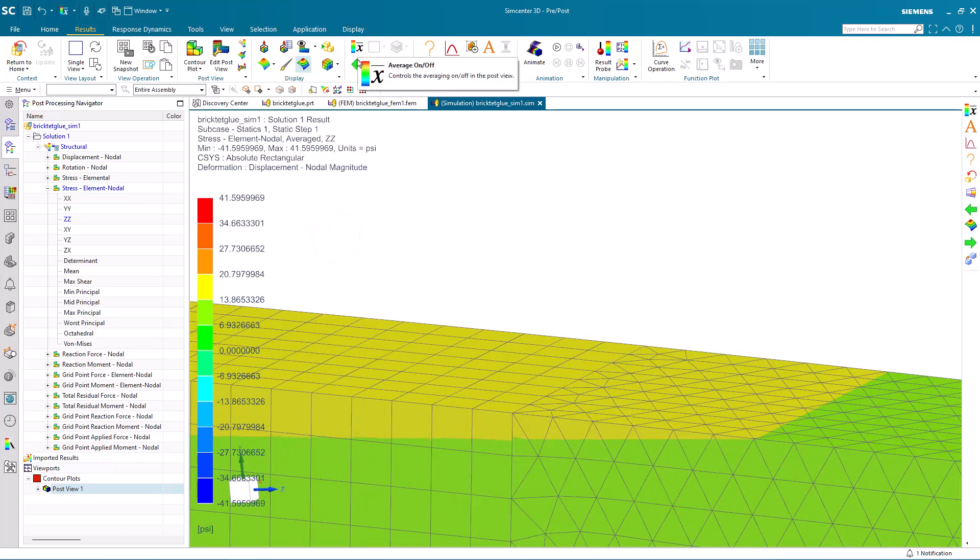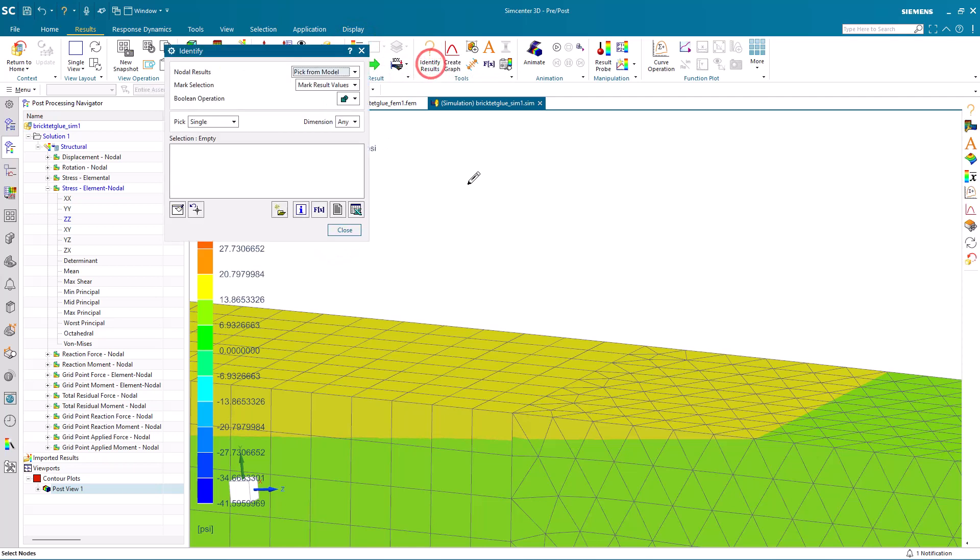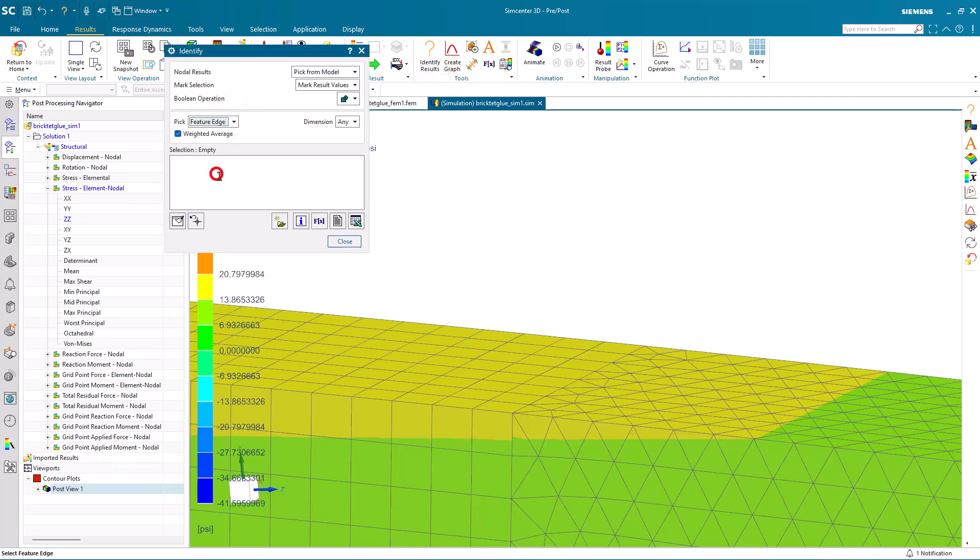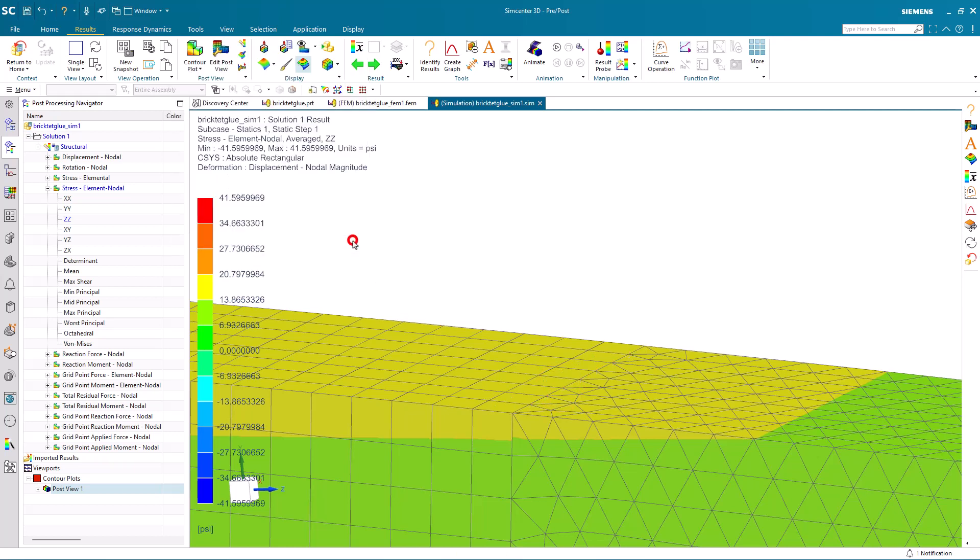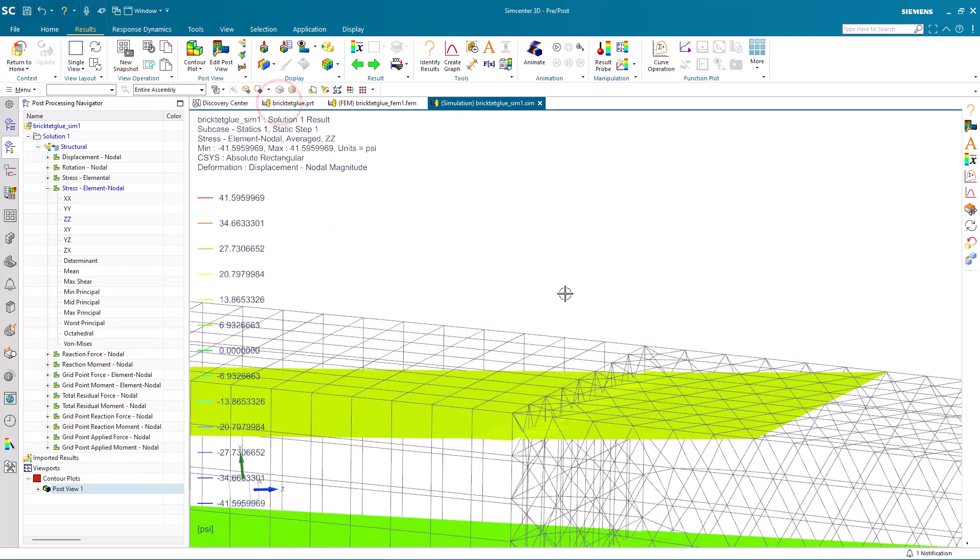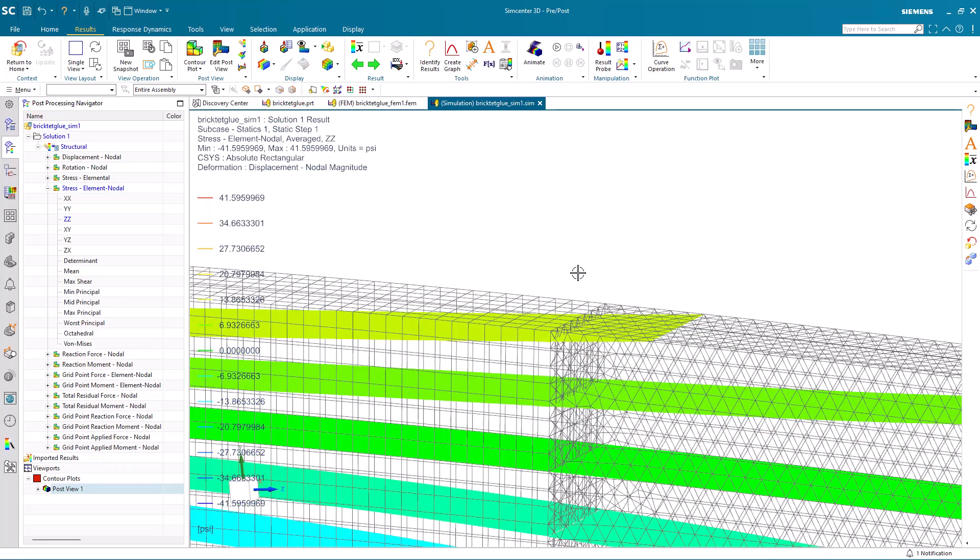And there, I didn't have averaging on. Let's go ahead and turn on averaging and take a look at those results again. And here we can see 15.03 psi, which correlates very well to that 15 psi that we saw earlier in the theoretical answer.